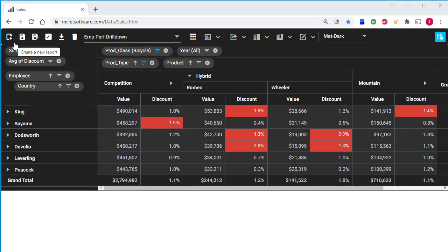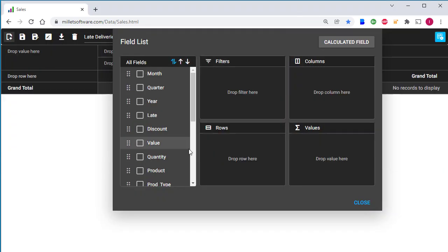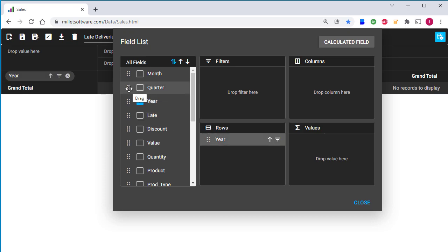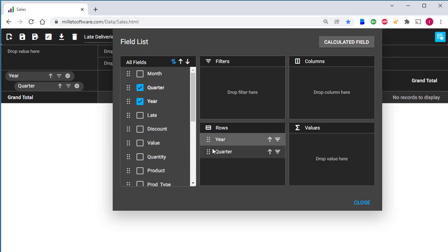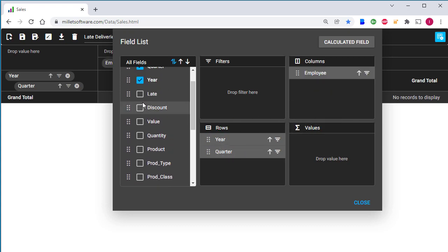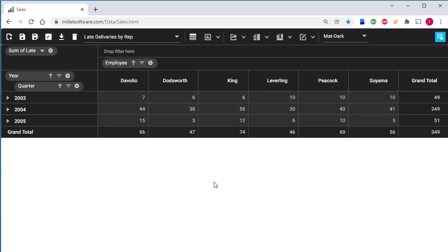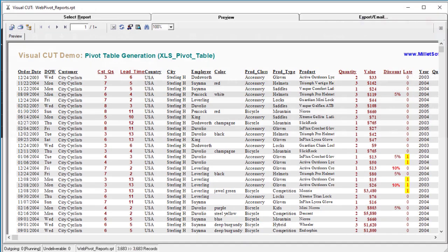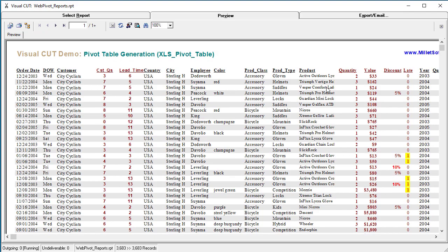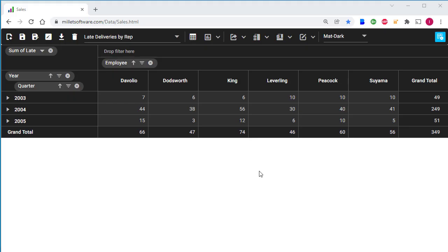Let's define a new user layout from scratch. I'll call it late deliveries by rep. I'll select year and quarter as the rows, employee as the columns, and late as the metric. These numbers indicate how many orders were shipped late. If I switch back to the report preview in visual cut, you can see that there's a column where one indicates that the order got shipped late and zero indicates that it was shipped on time. So if we look at these numbers here, we can see that in 2004, 249 orders were shipped late and I can expand that and see the numbers by quarter.